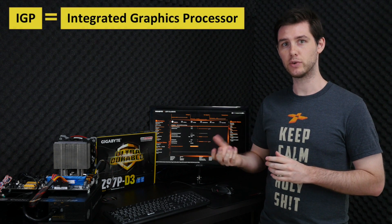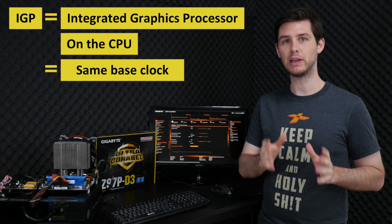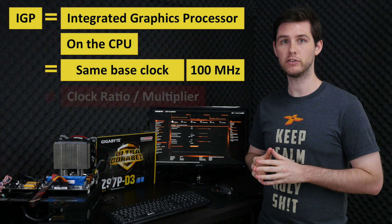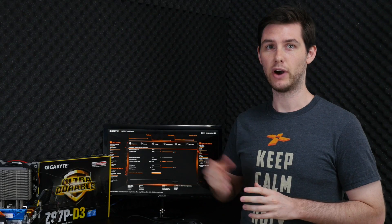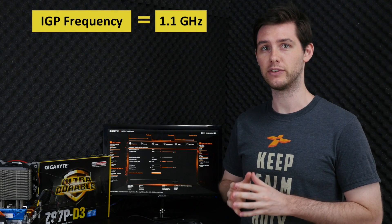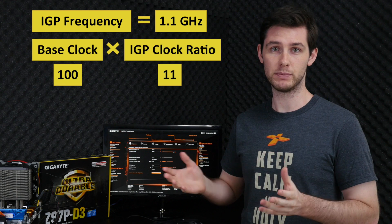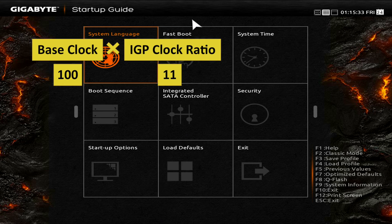As a last step, we'll be overclocking the IGP, which is a bit more complicated than CPU overclocking. The IGP is integrated on the CPU and runs from the same base clock frequency of 100 MHz, but has a different multiplier. For our G3258 processor, the default frequency is 1.1 GHz, which means we're using a ratio of 11.